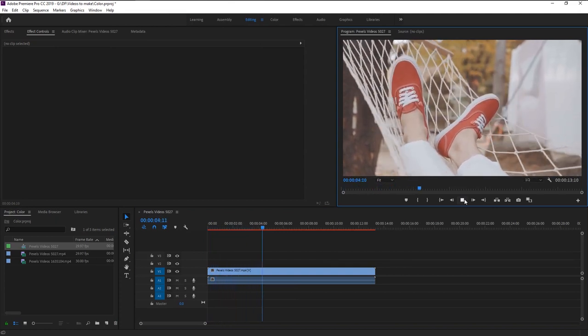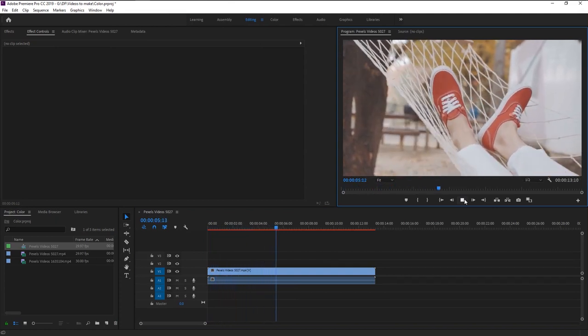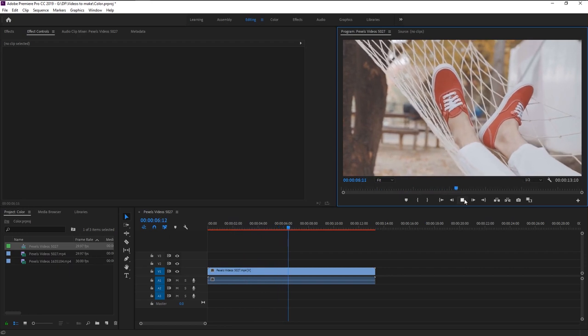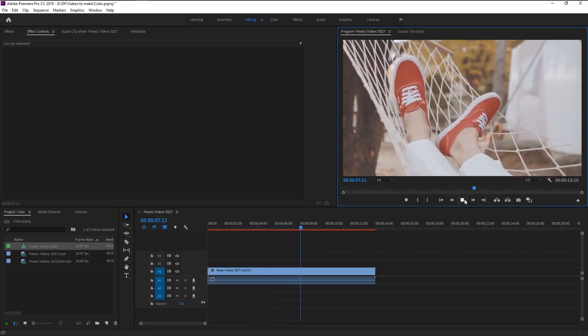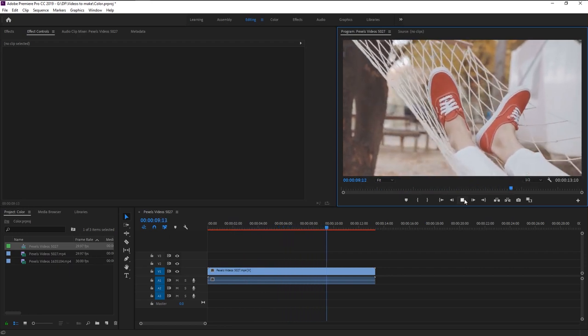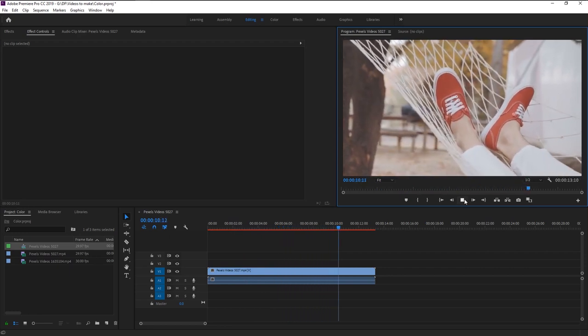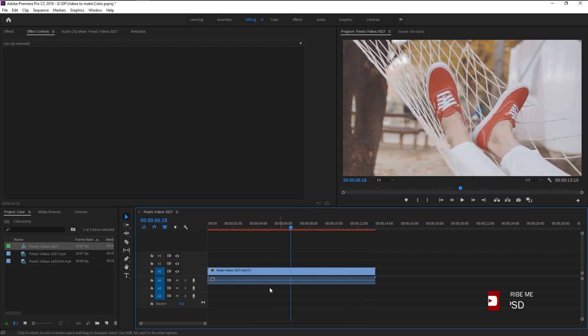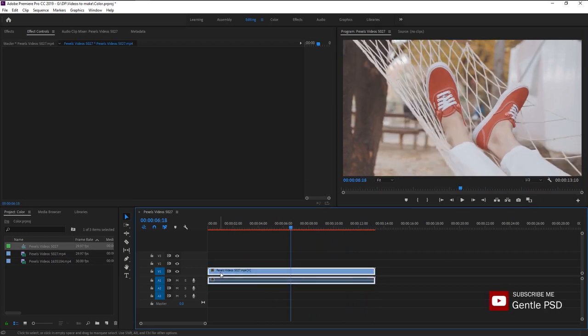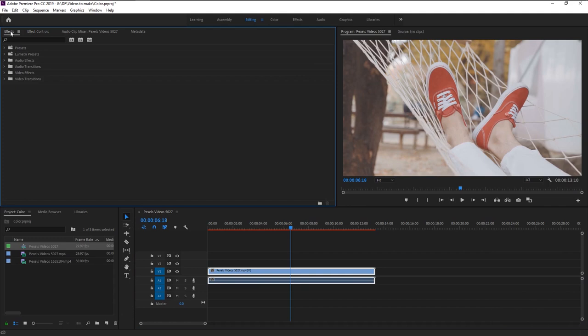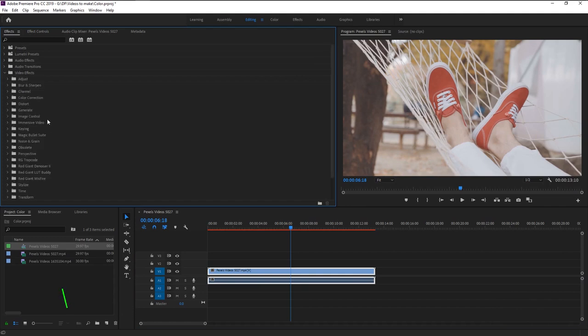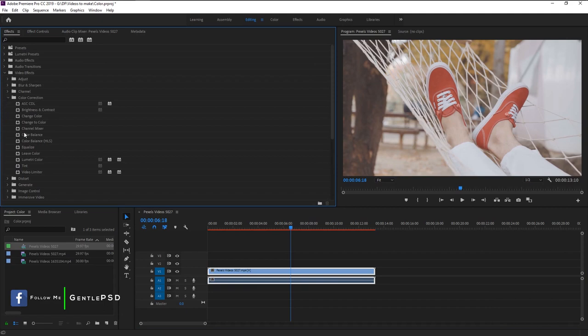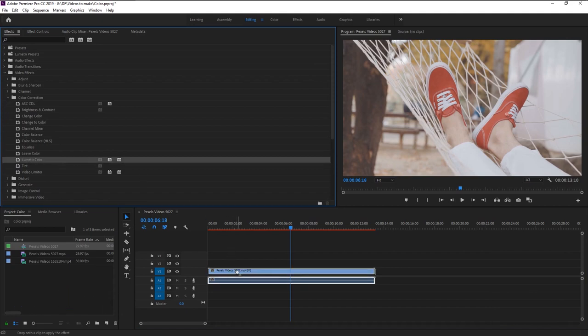We are going to change his loafers color. Select the footage and go to effects panel. In the video effects under color correction folder we will use this Lumetri effect. Drag this effect onto our footage.